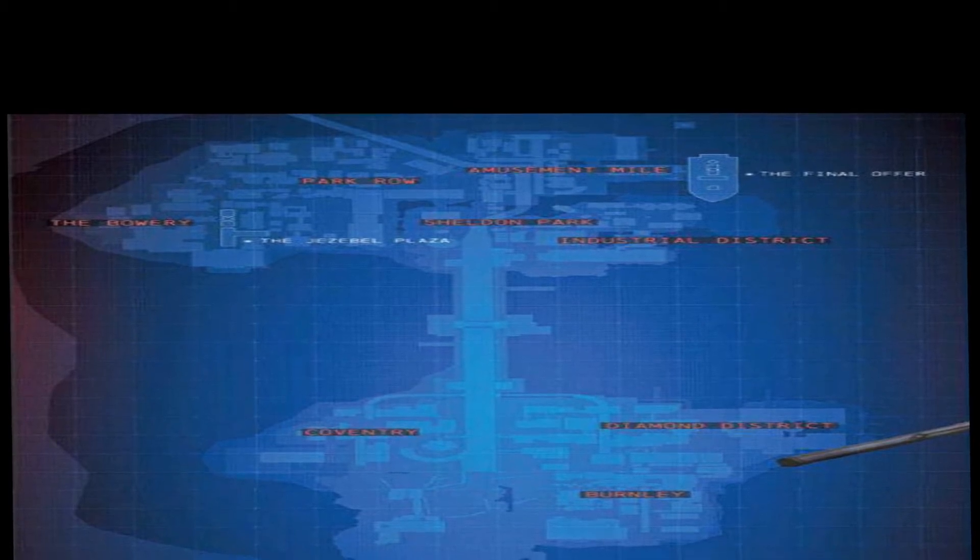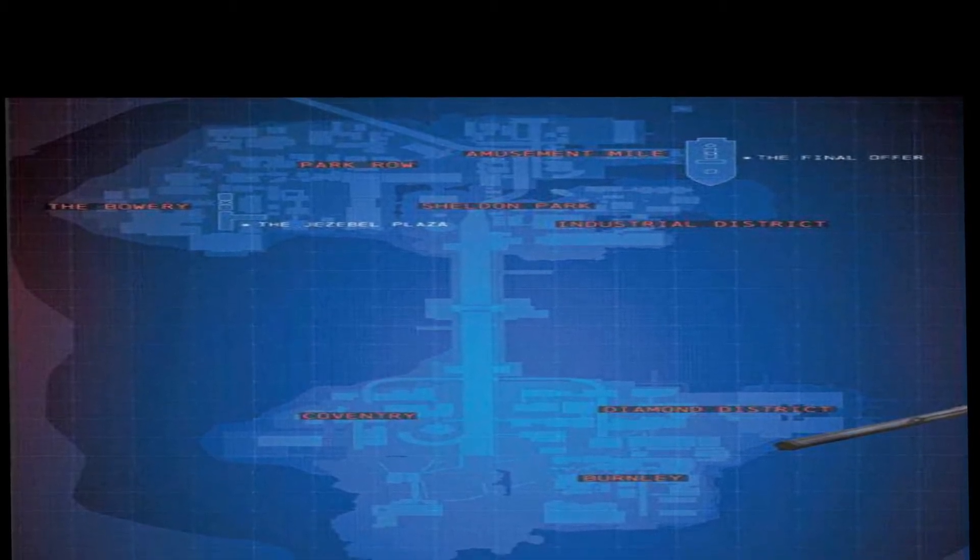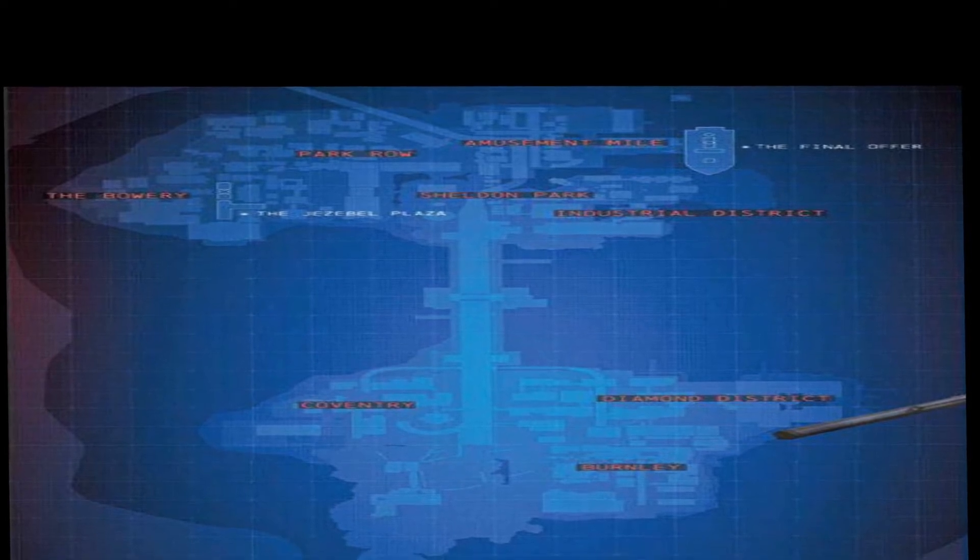What you'll notice is two islands. The top island there - Bowery, Park Row, Amusement Mile - things we're familiar with.